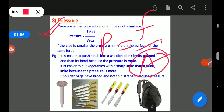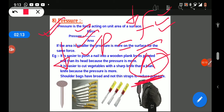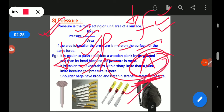If the area is smaller, then pressure will be high, and if the pressure is high then force will also be high. If the area is bigger, then pressure will be low. So pressure and force are directly proportional to each other, while area is inversely proportional to pressure — if area increases, pressure decreases; if area decreases, pressure increases.